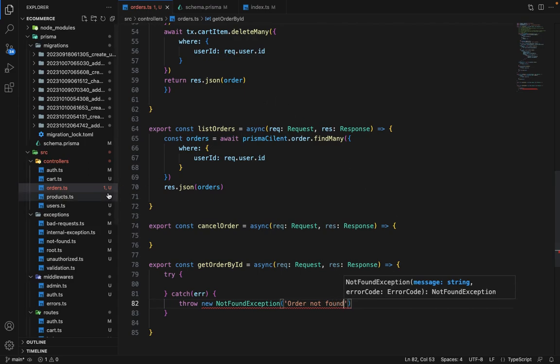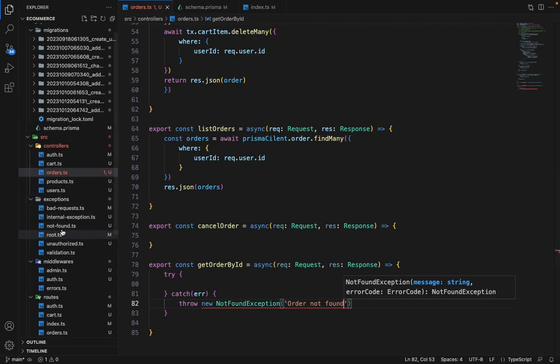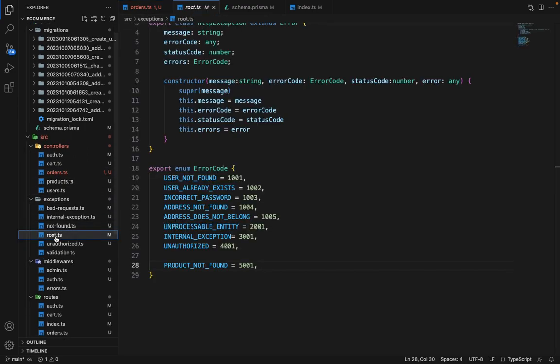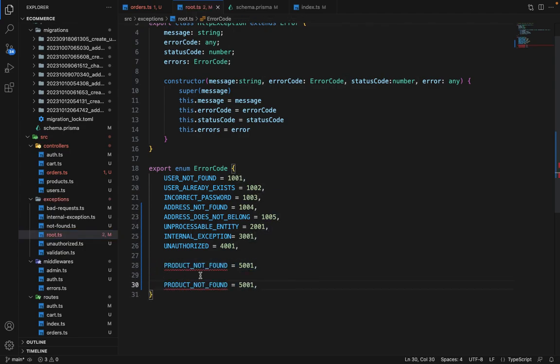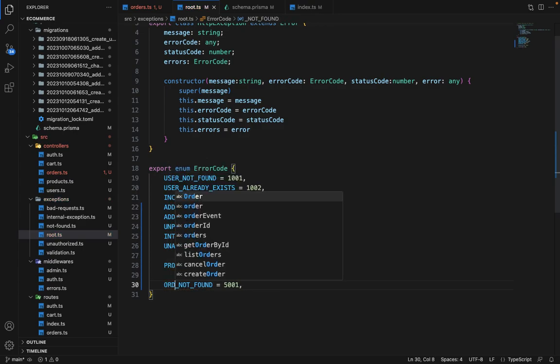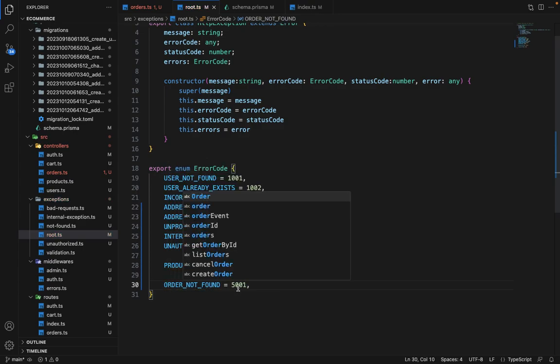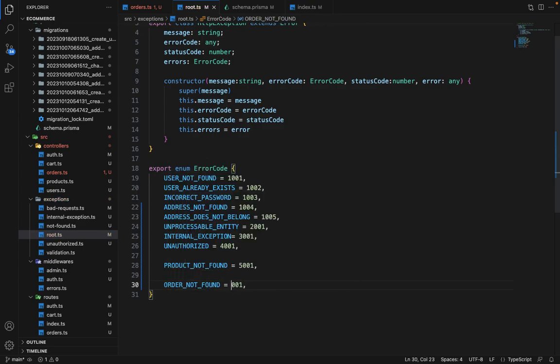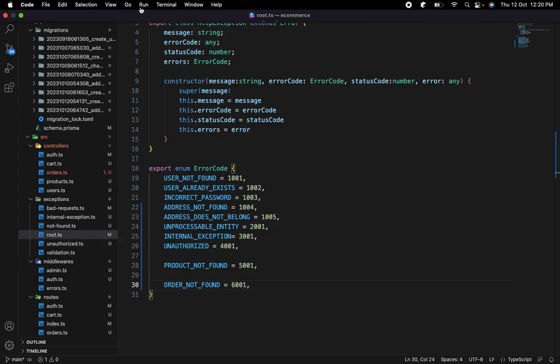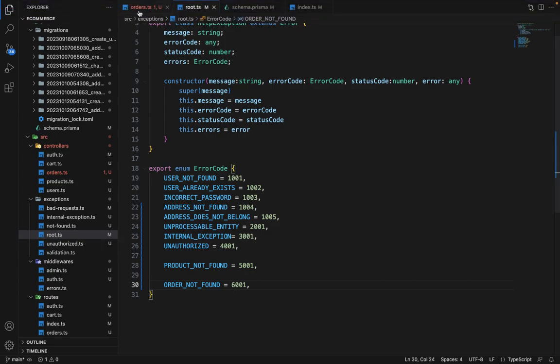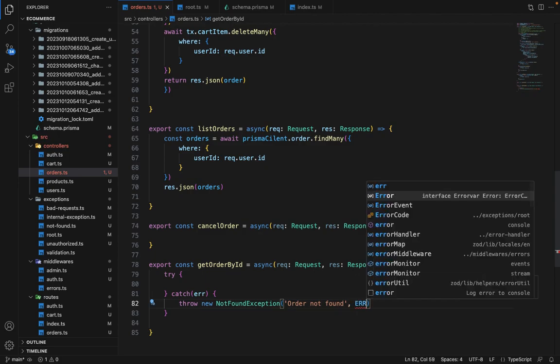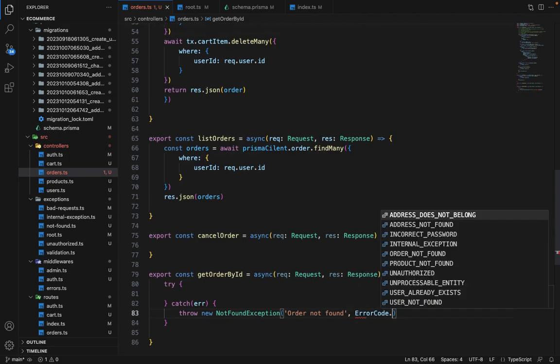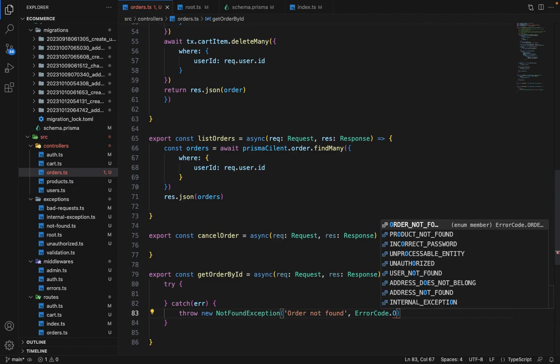And I guess we need to define an error code as well. So let's copy this here. We will say order not found. And let's just start all the orders with six. Now in the not found exception, we will say error code dot order not found.